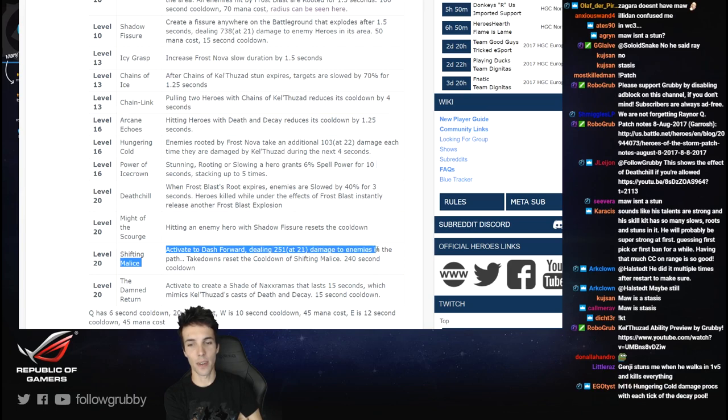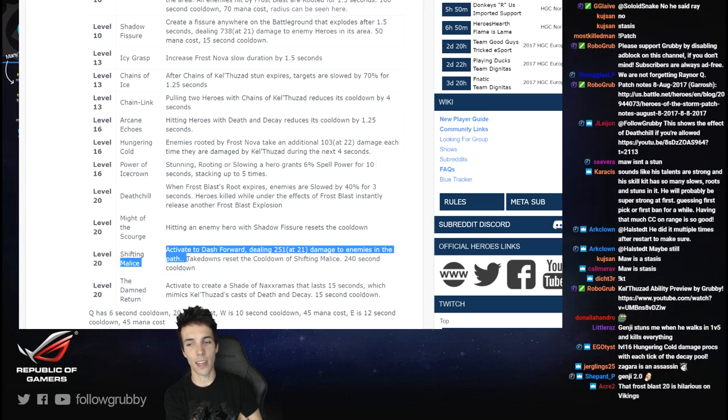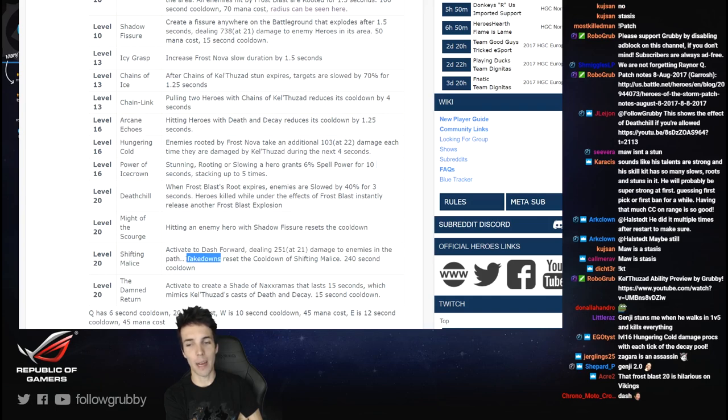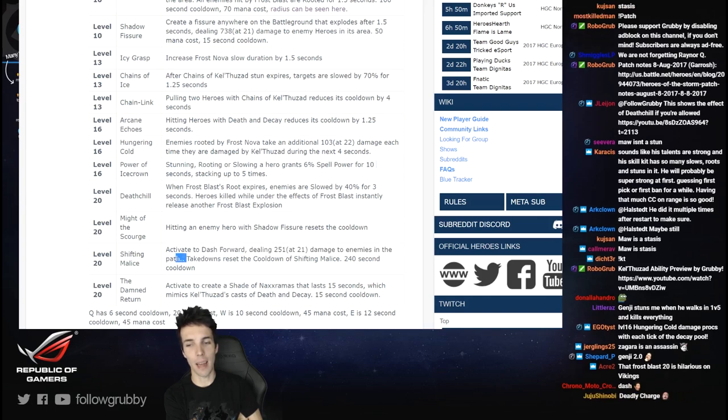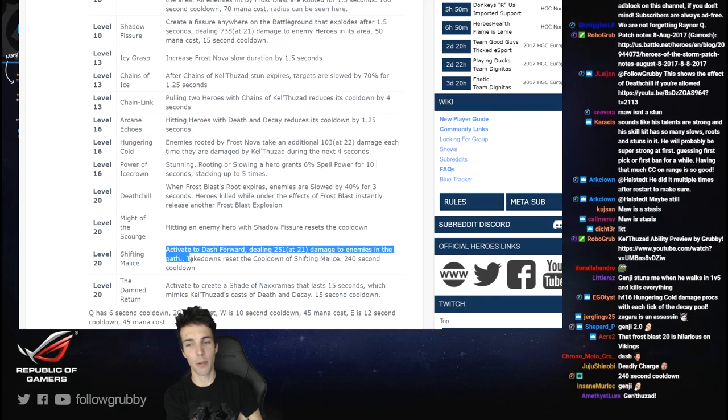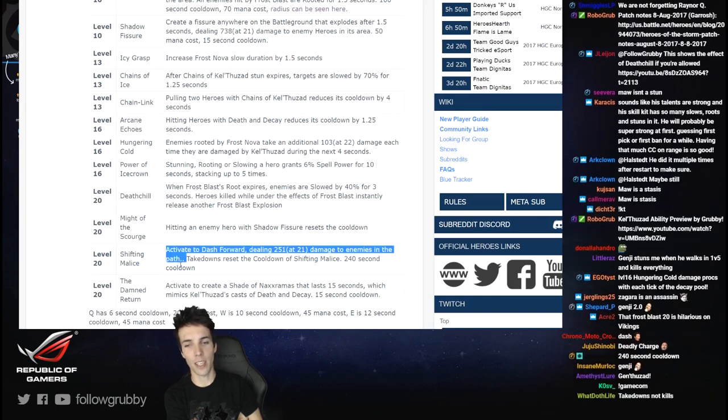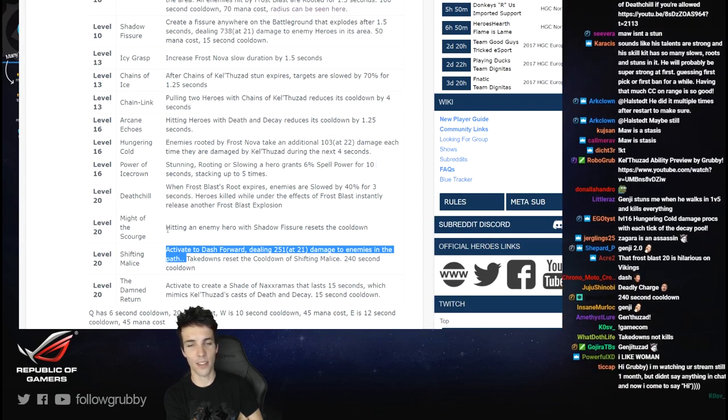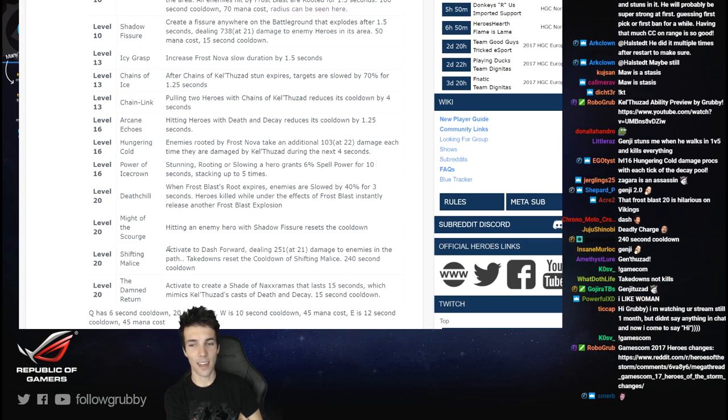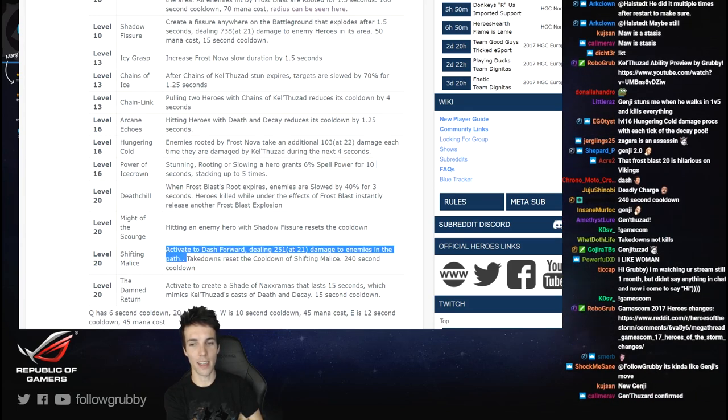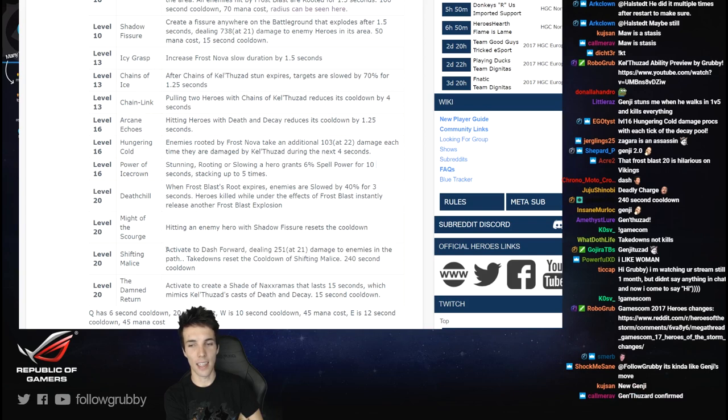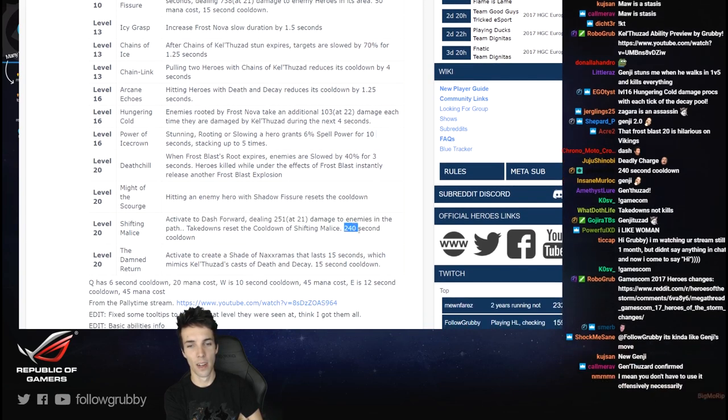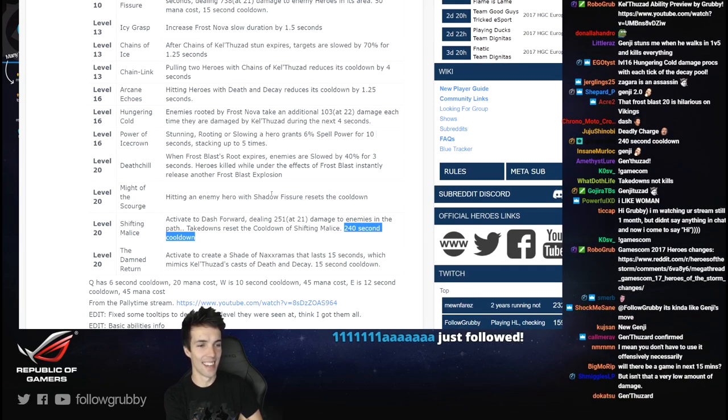Activate to dash forward, dealing 250 damage at level 21 to enemies in the path. Takedowns reset the cooldown to Shifting Malice, 4 minute cooldown normally. Dash forward and deal damage to enemies - so a damaging Power Slide without a stun as a mage. It's like a super badass Calamity, taking a page out of Li-Ming's book. If you fail you die, if you succeed you can slide out, and it's probably not unstoppable. You're kind of like Genji, Li-Ming levels of reset, except he's wearing a dress and he must be so squishy. If you miss you need to wait 4 minutes. You're kind of like Genji's move.